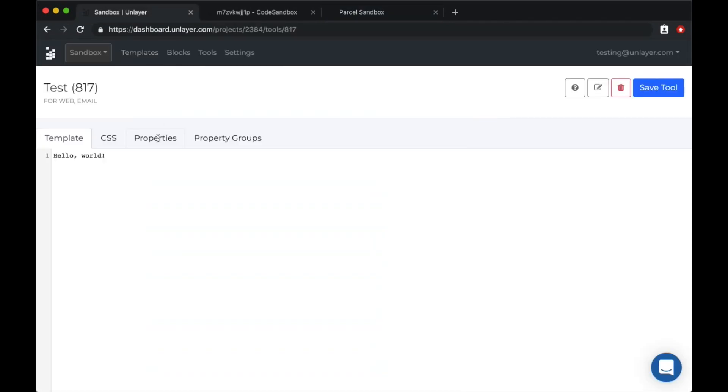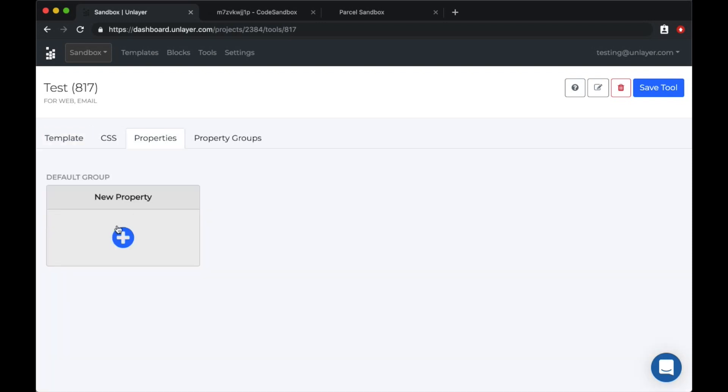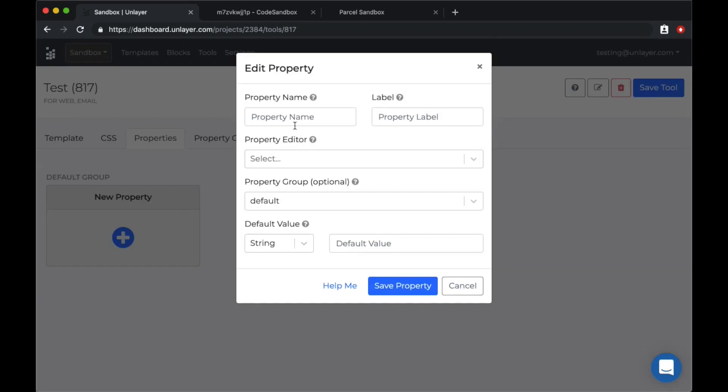Here you see four tabs: template, CSS, properties and property groups. Let's talk about the other ones later, but for now we'll add a color property.